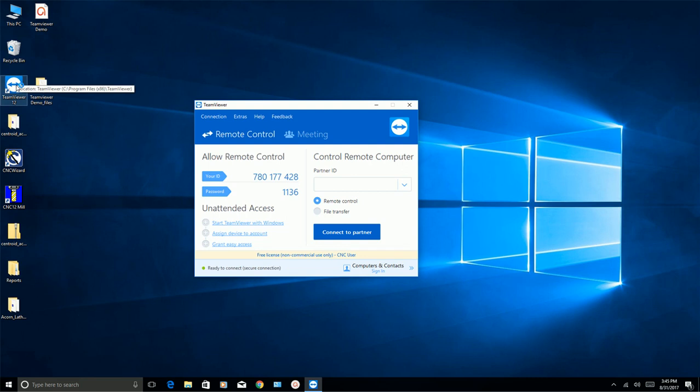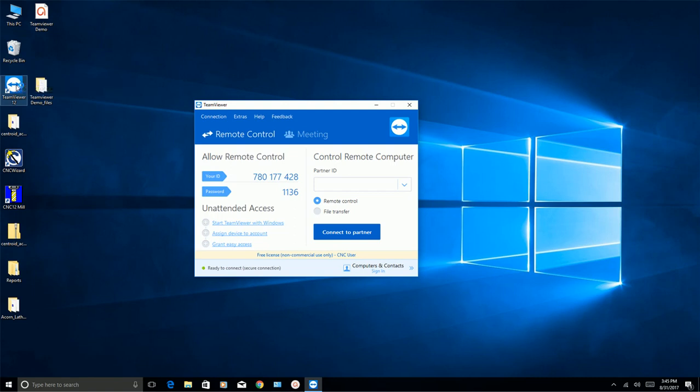But the password will change. Now if you can work with Centroid support staff right away, then you'll launch TeamViewer. You'll give Centroid support staff your ID and you'll give them the password shown. And once they have that, they'll launch TeamViewer on their end and then they'll be able to take control of your PC as if they were in front of it and go ahead and take a look at your software configuration.